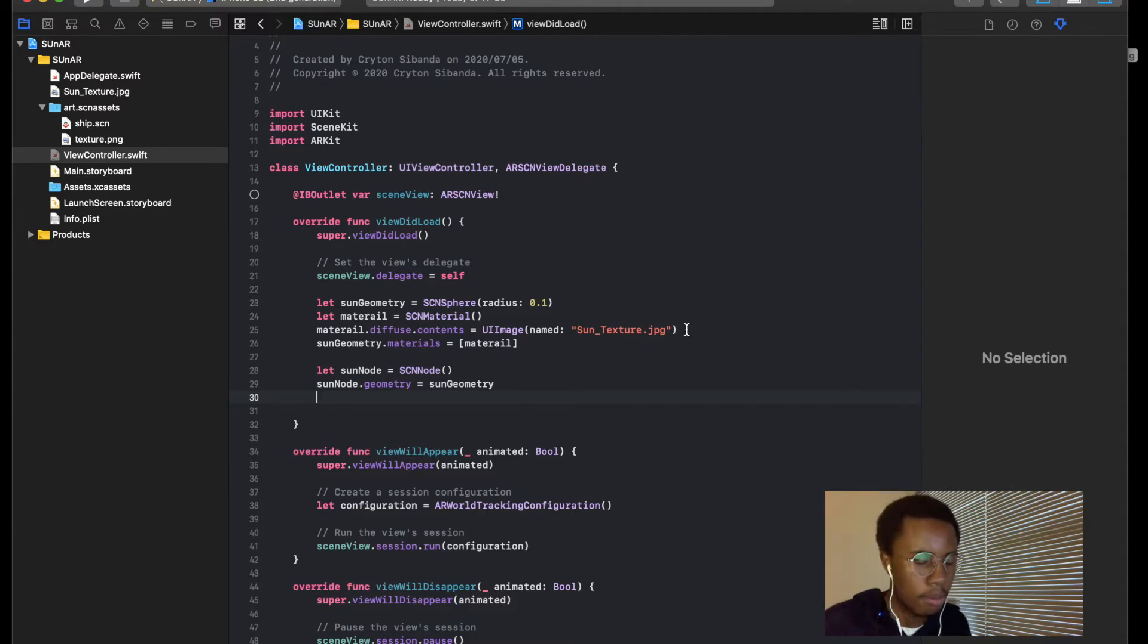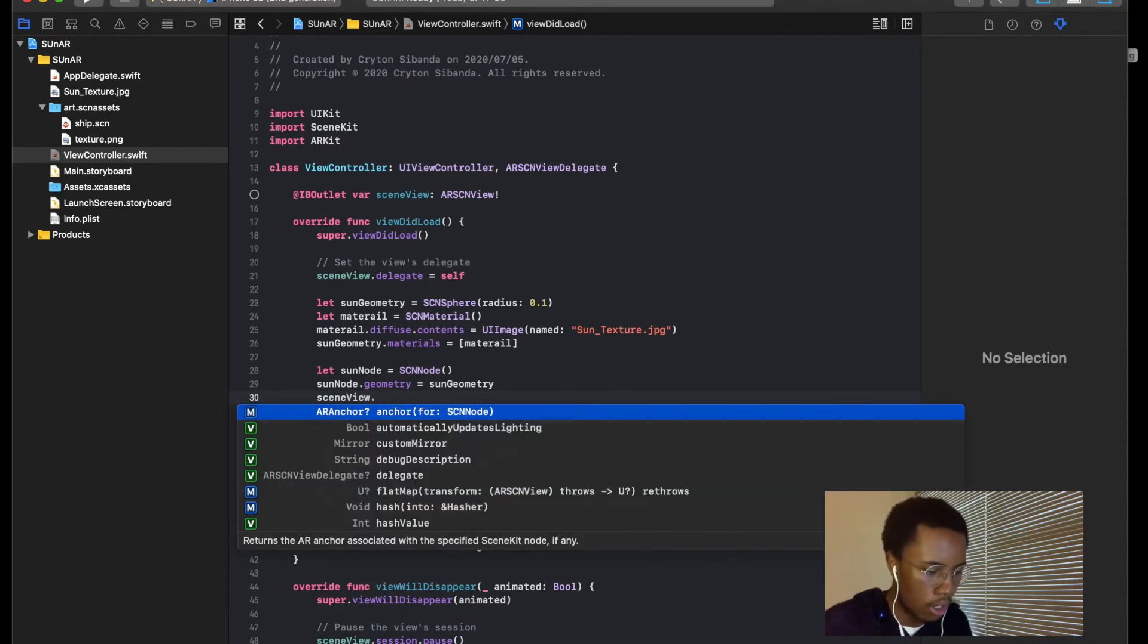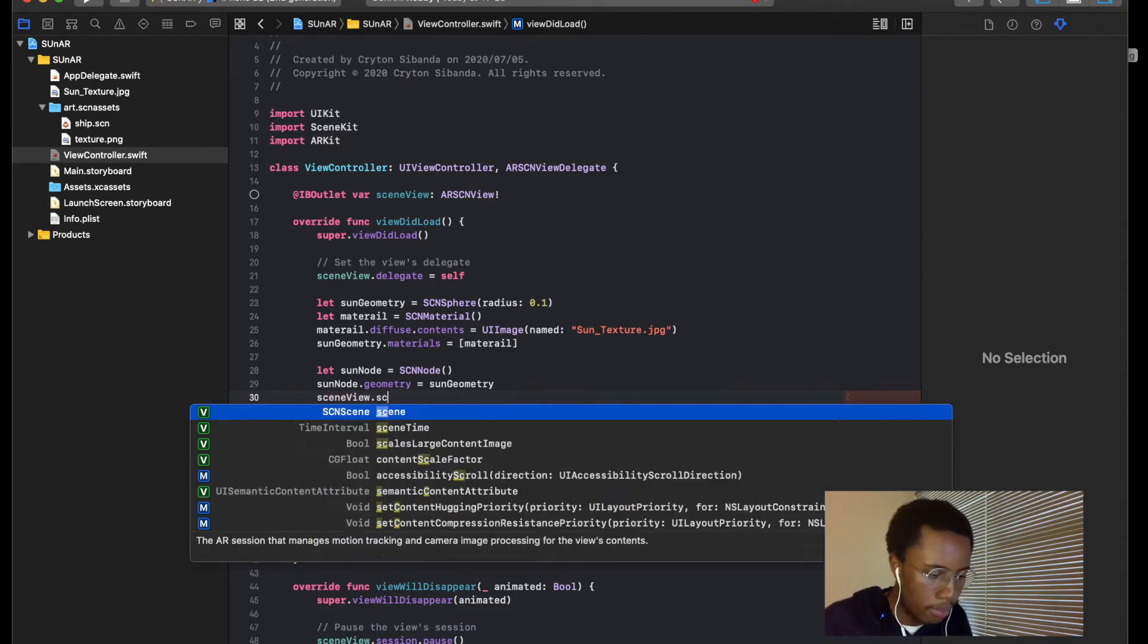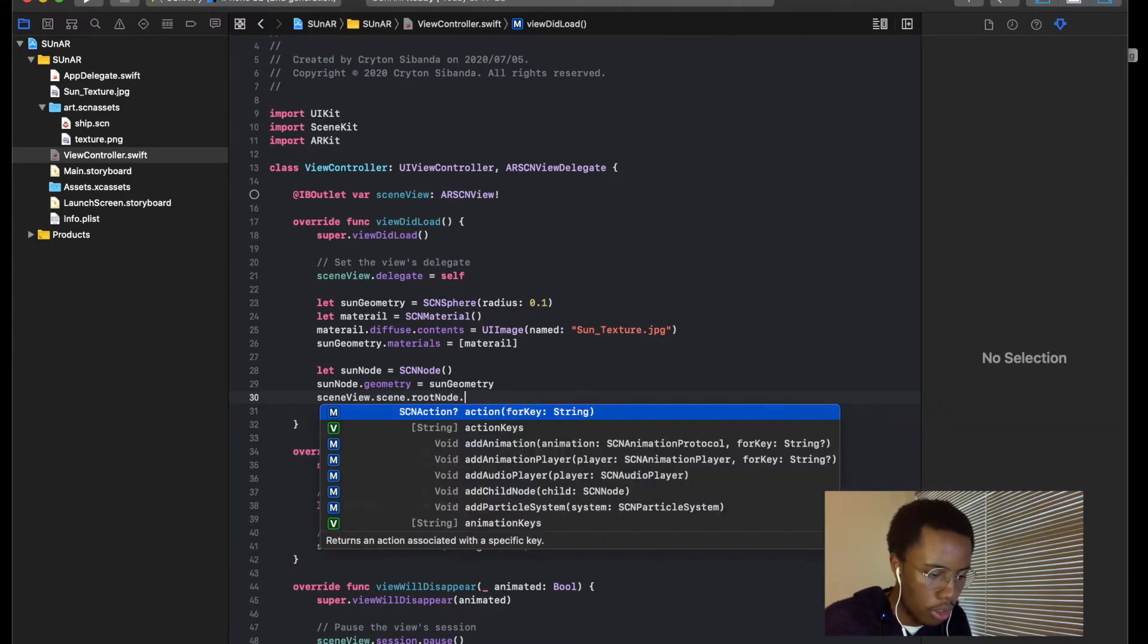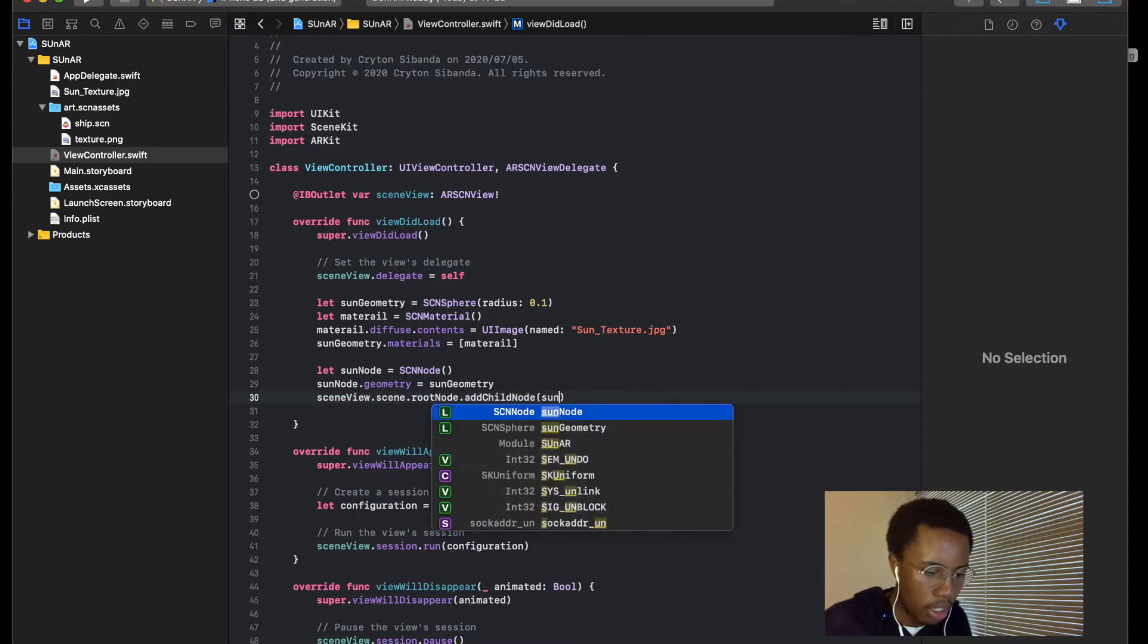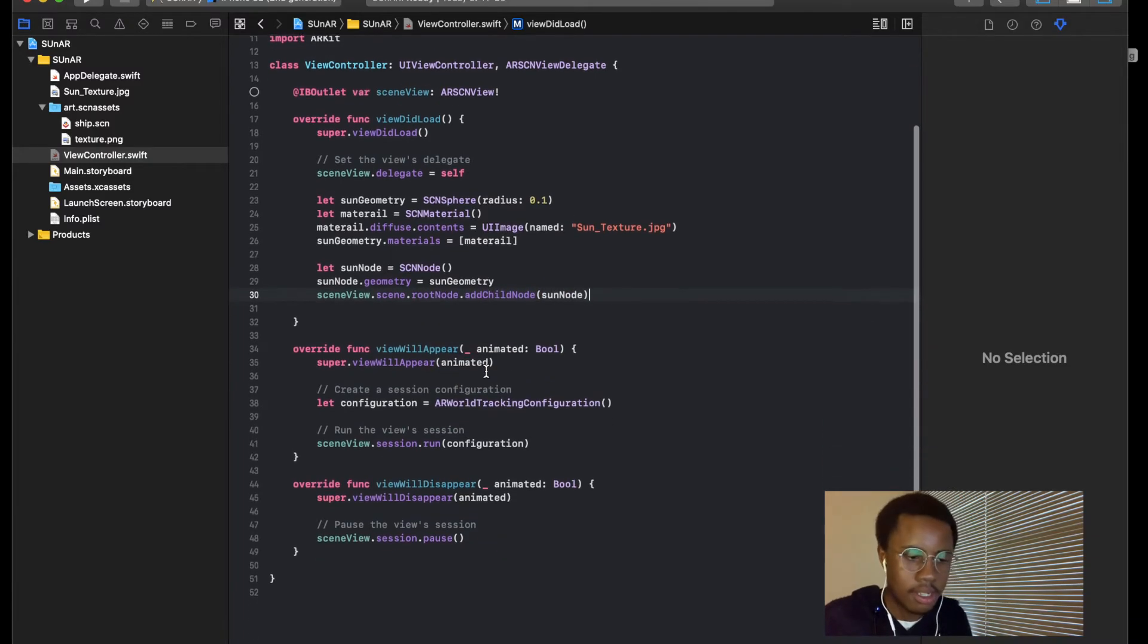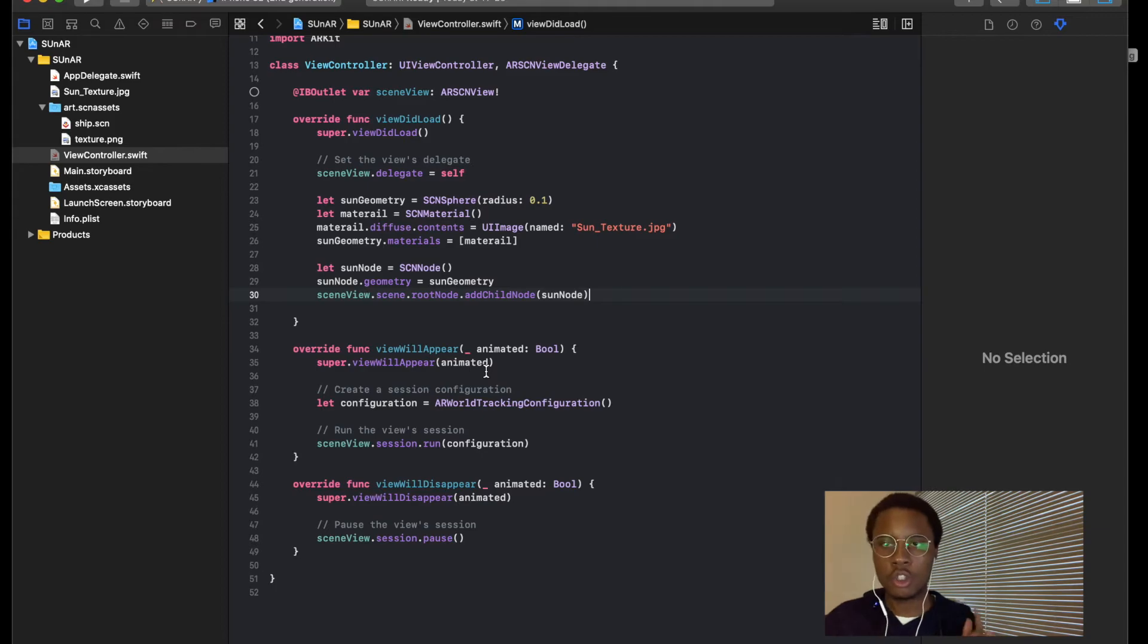So now all we have to do is put this into 3D space. So let's say scene view dot scene dot root node dot add child node, which is going to be sun node. Now everything is done. Now all I have to do is connect my phone to my computer and then we'll have our 3D space. So I'll see you in just a few.